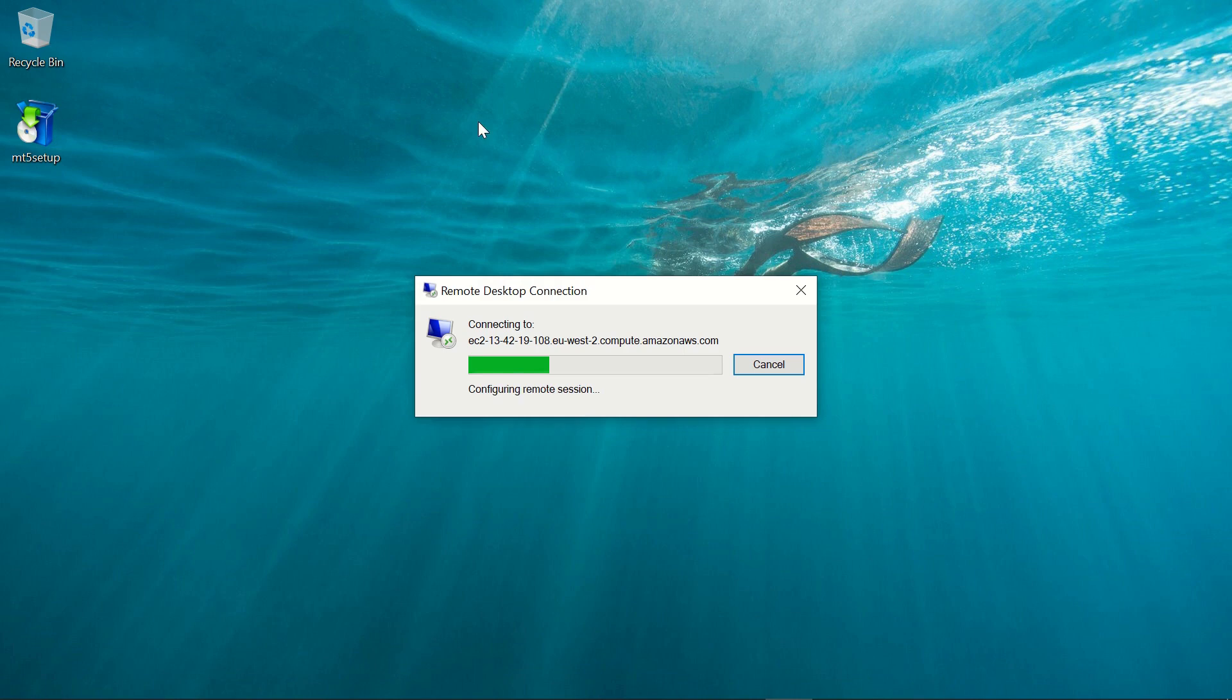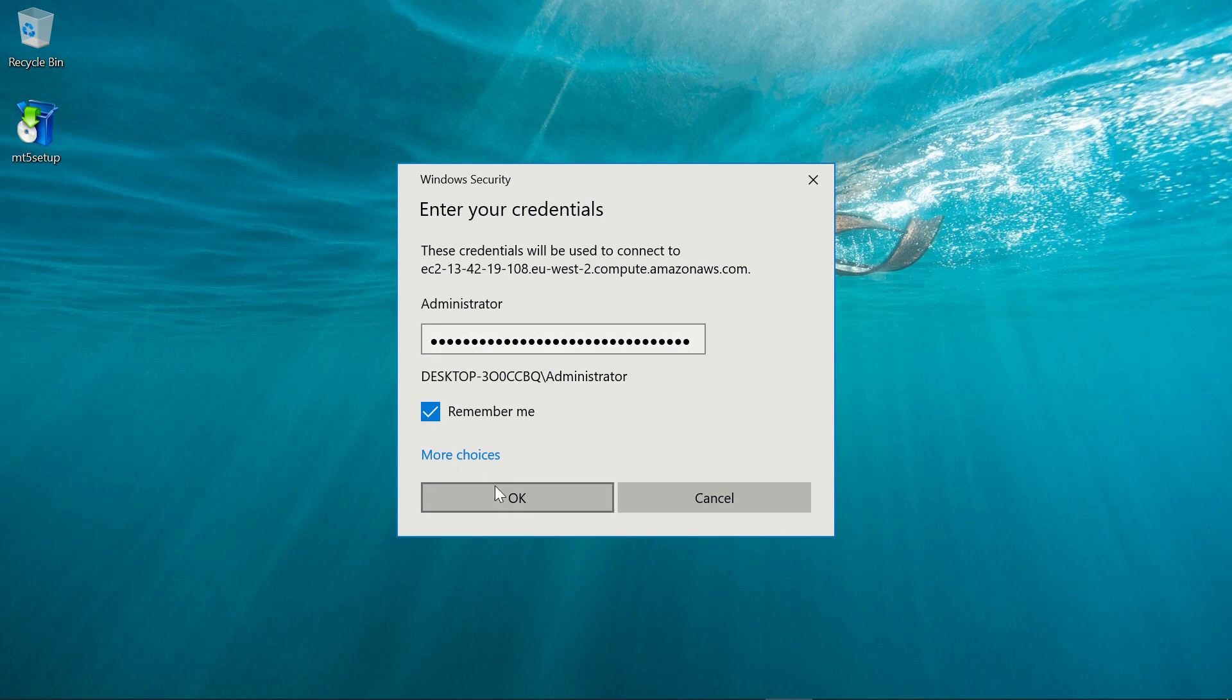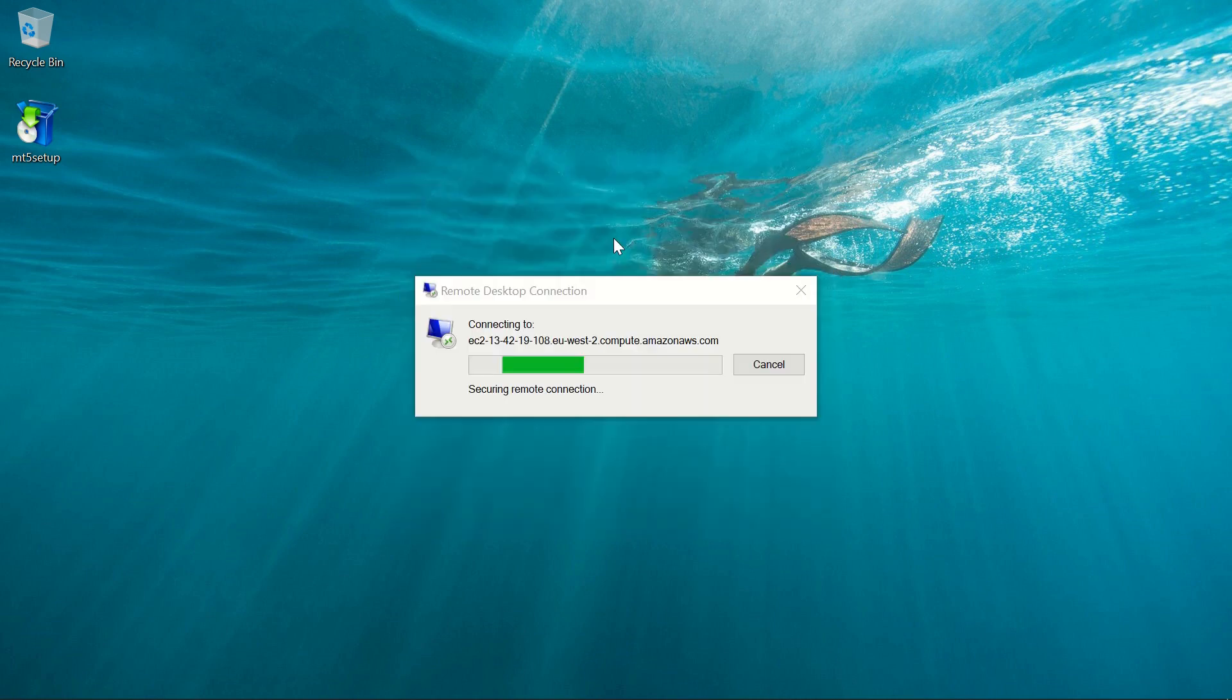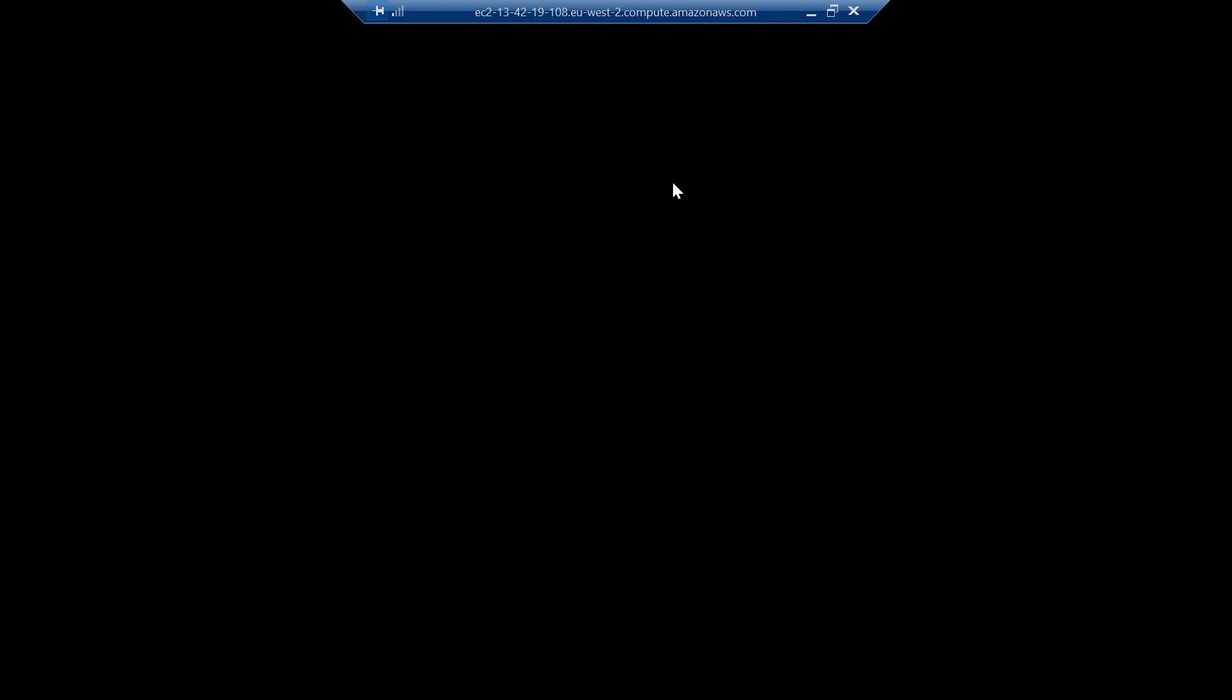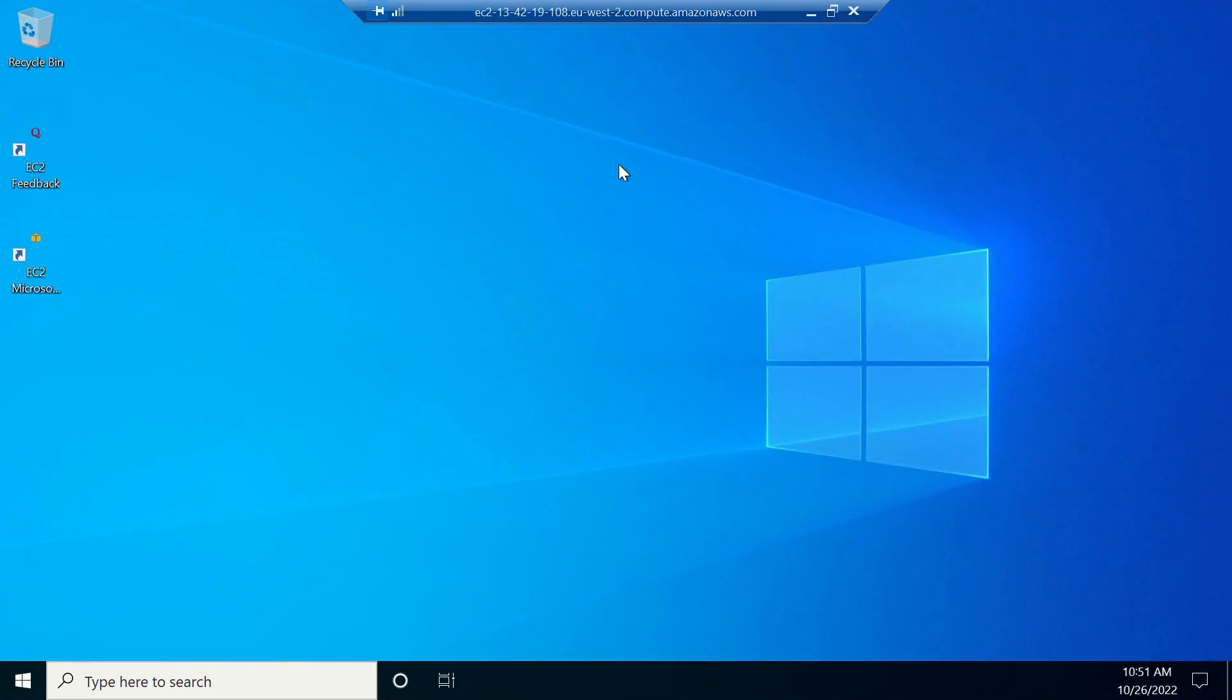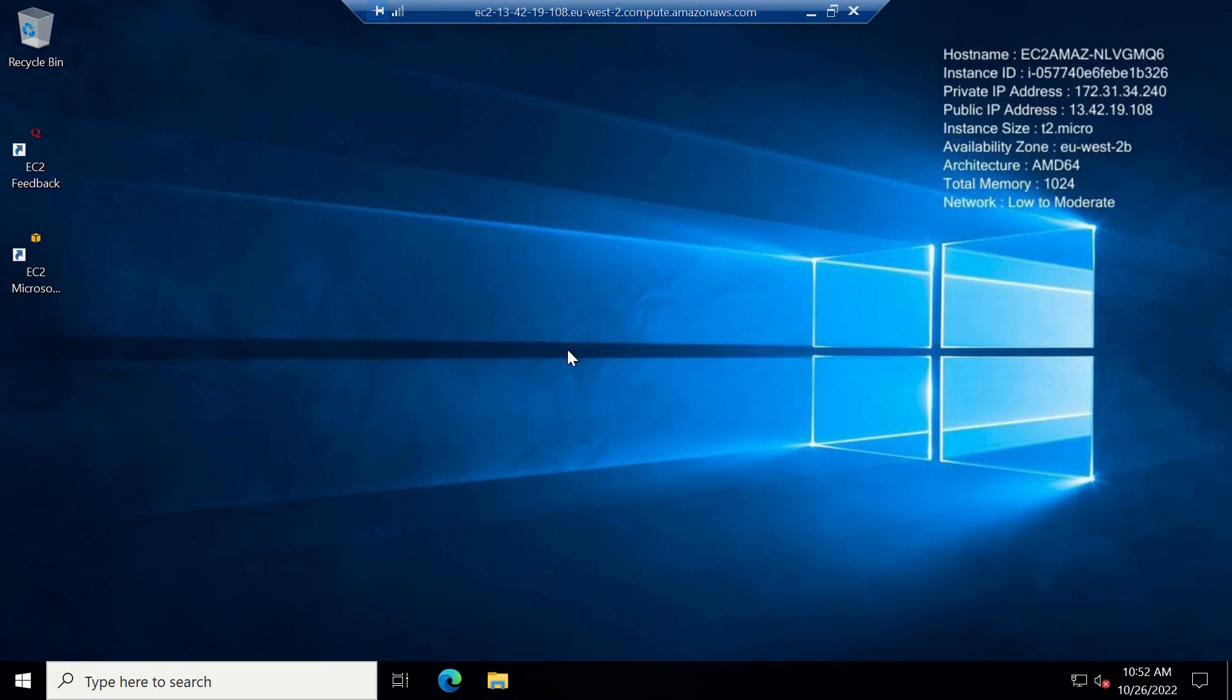And then now let's open the remote desktop connection. Paste the password that we just copied earlier. And there we go.